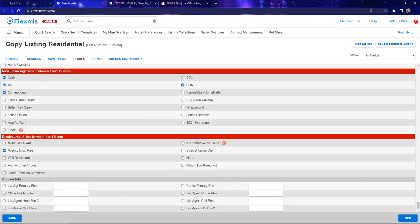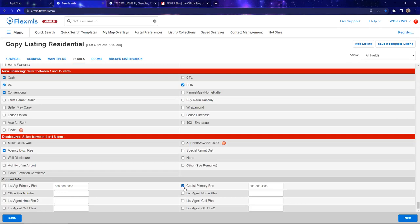Contact information: if I'm the primary agent but also have a co-listing agent, I can add everyone's information here and change who the primary contact is. Maybe I'm sick or out of town — I can change the primary contact to the co-listing agent by selecting and deselecting the appropriate boxes. That way you're indicating inside the listing which phone number should be called, and that will be reflected in FlexMLS.